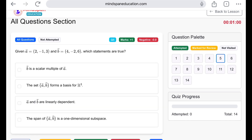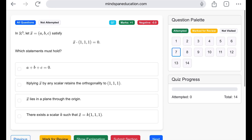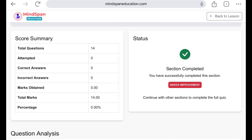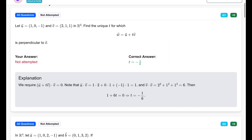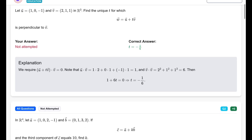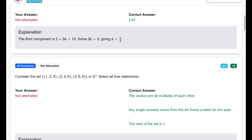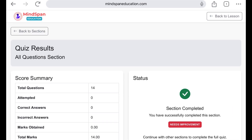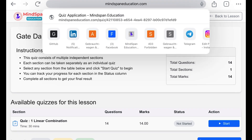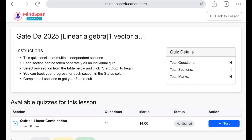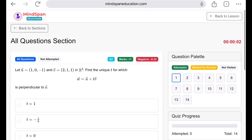You can go through these questions, attempt them, and after finishing, simply submit the section. Once you submit, you will see your result — what you got correct and what you got incorrect — as well as an explanation for each question. Another great thing is that you can attempt this quiz multiple times. So if you want some last-minute practice, you can come back and reattempt it as many times as you like.